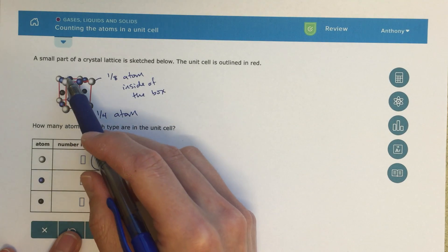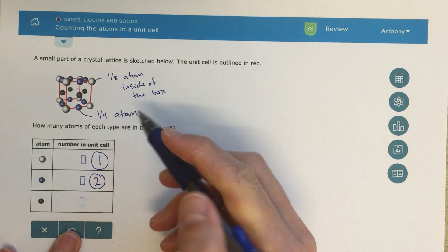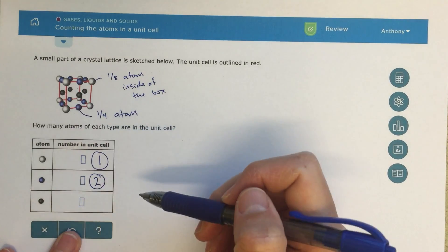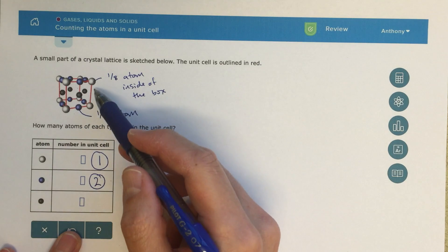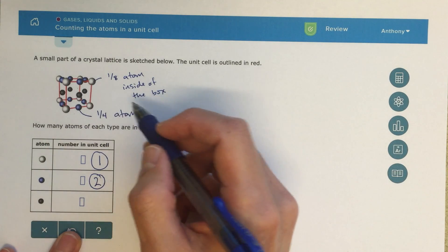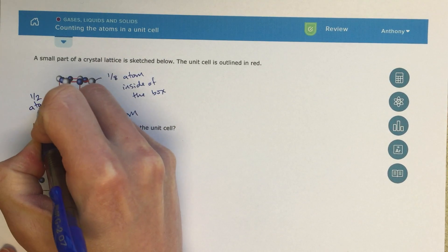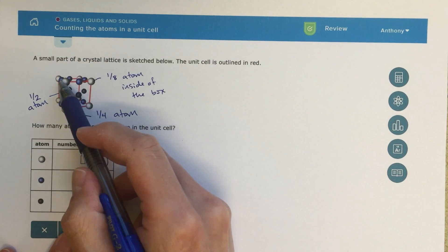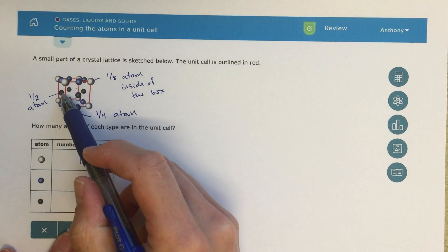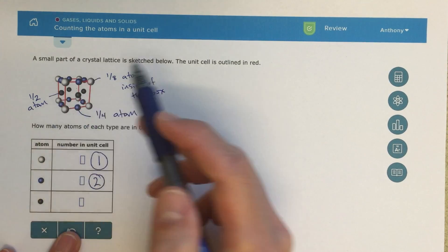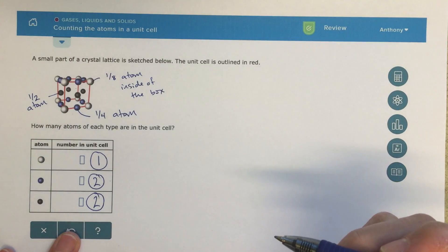I've got eight total blue atoms on the edges, so that would mean there are two atom equivalents inside of the box for this blue atom. Now the black ones — these are what we'd call face-centered, they're in the face of that plane. Each one of those is going to be one-half atom inside the box. Half of the atom is inside, half is outside of the plane. I've got four atoms there, half atom inside for each, so that would be two atom equivalents for these black atoms as well.